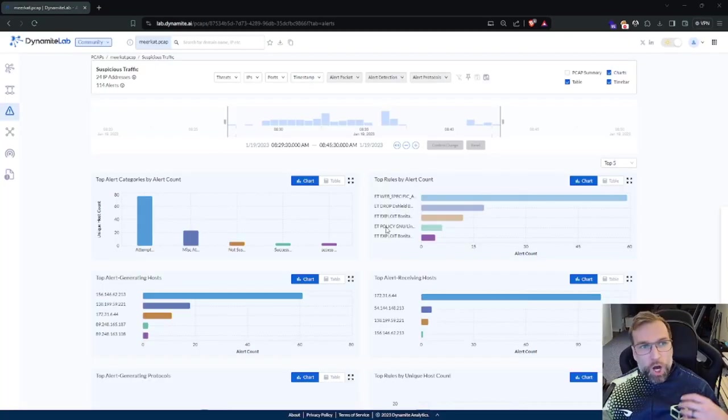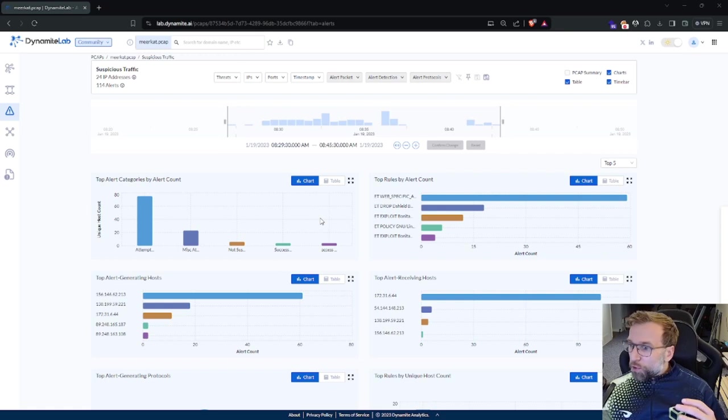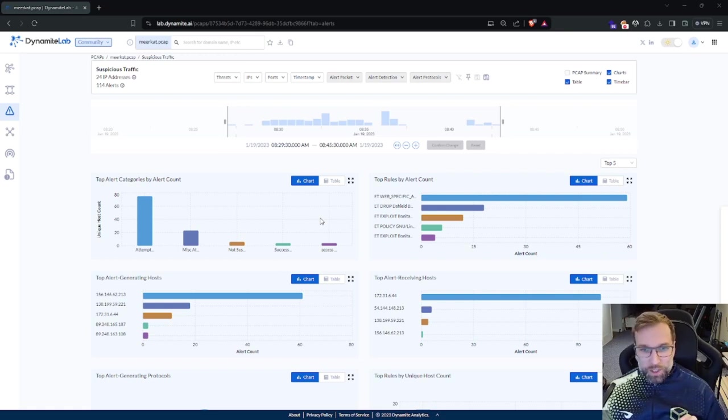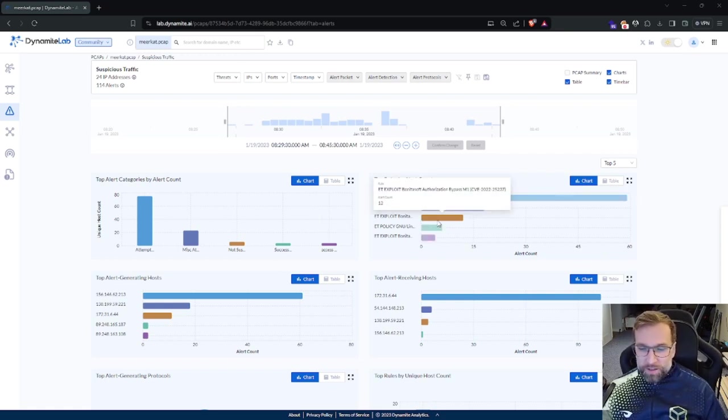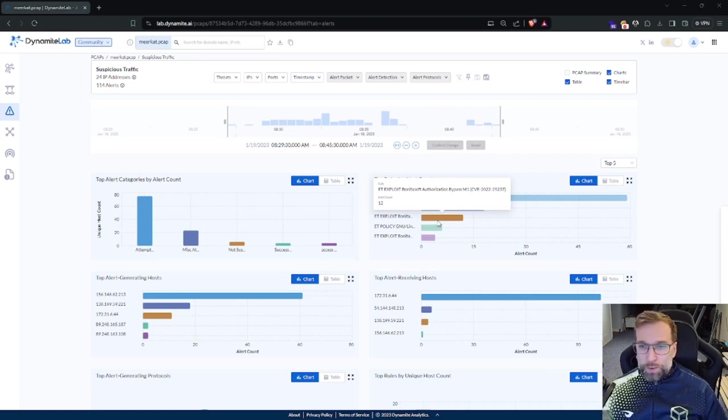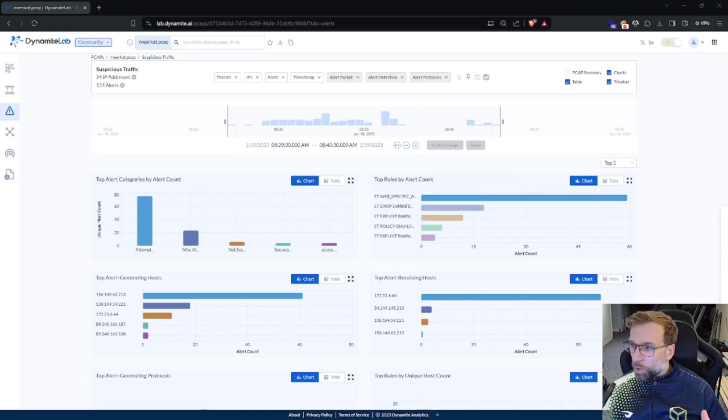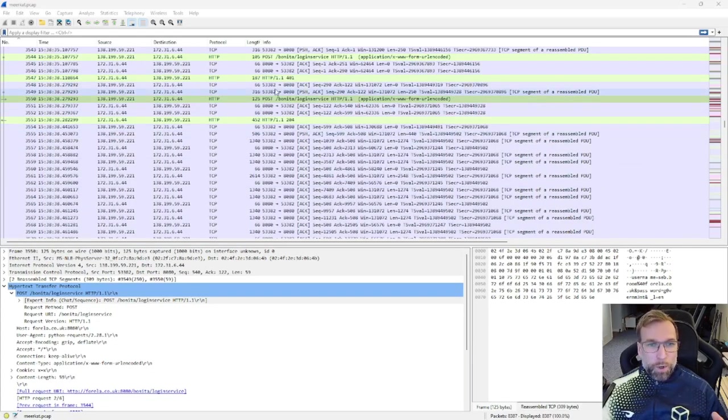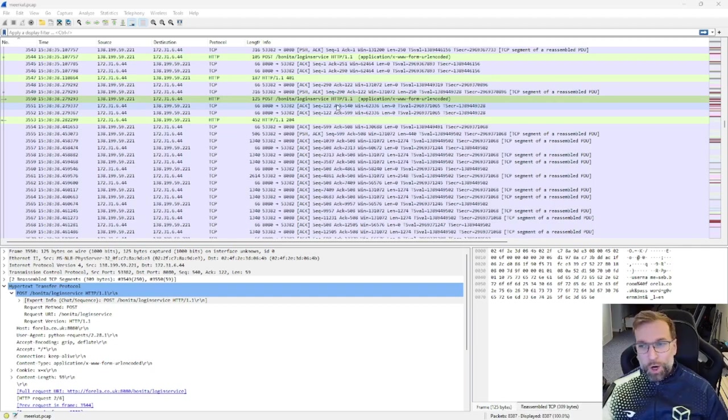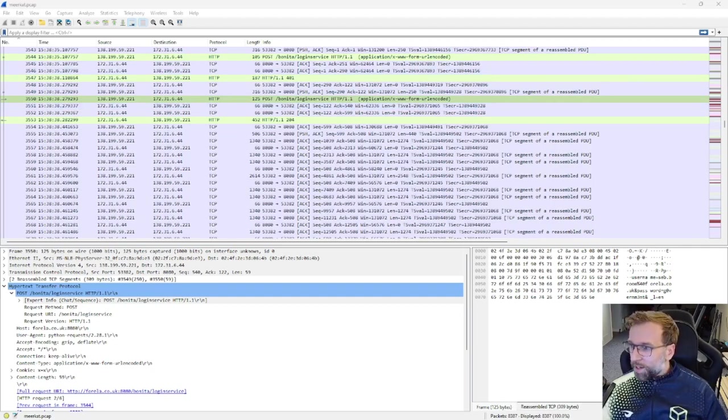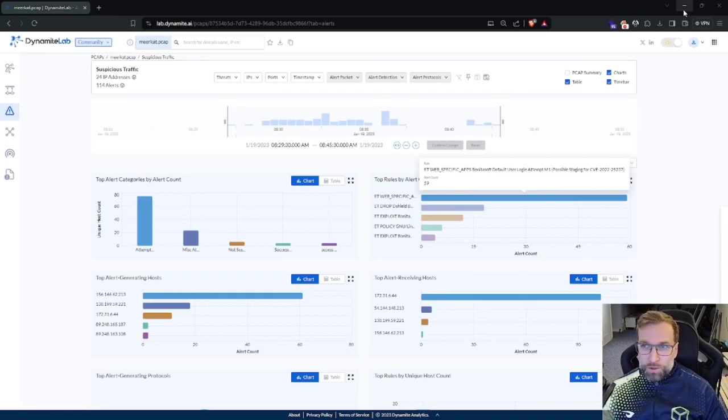All right. So here you can see on the Dynamite Lab, which is a free online packet analysis tool. And you can see here it has identified a Bonita Soft authorization bypass. You could also find this information if you look in Wireshark through the post request, which let me bring up here. So again, right here, you're going to see post request to Bonita login service, HTTP 1.1. Yeah. So that's that.